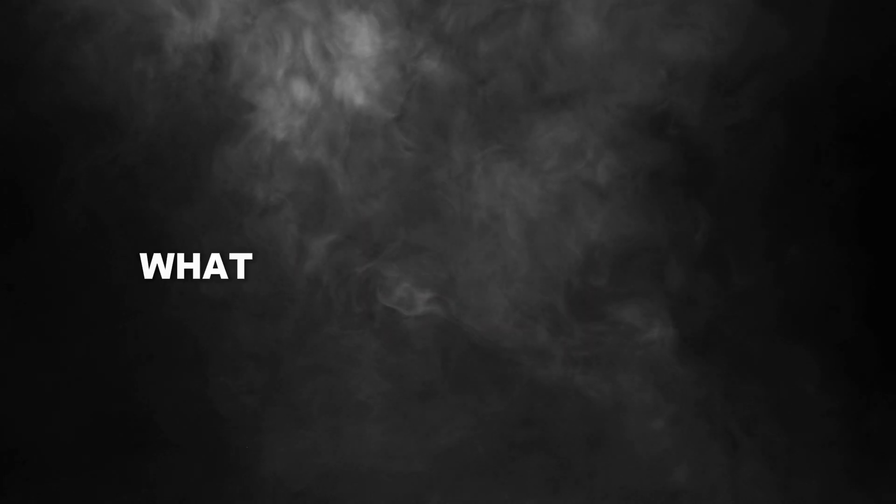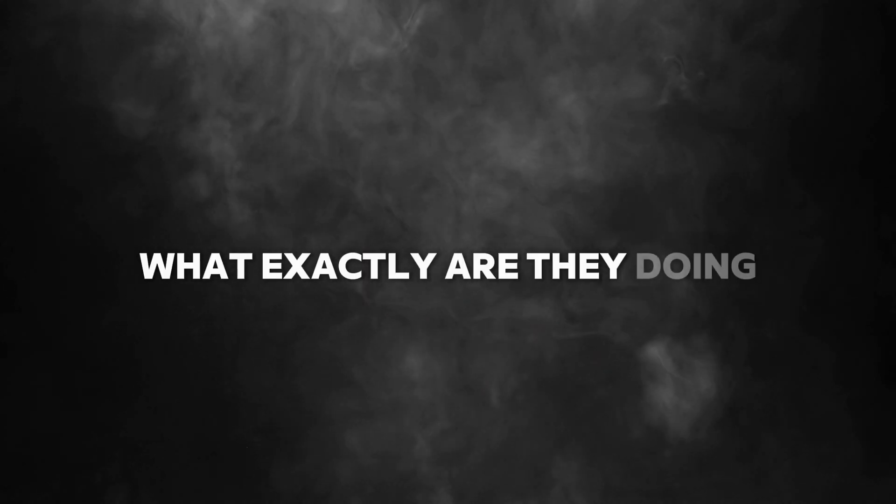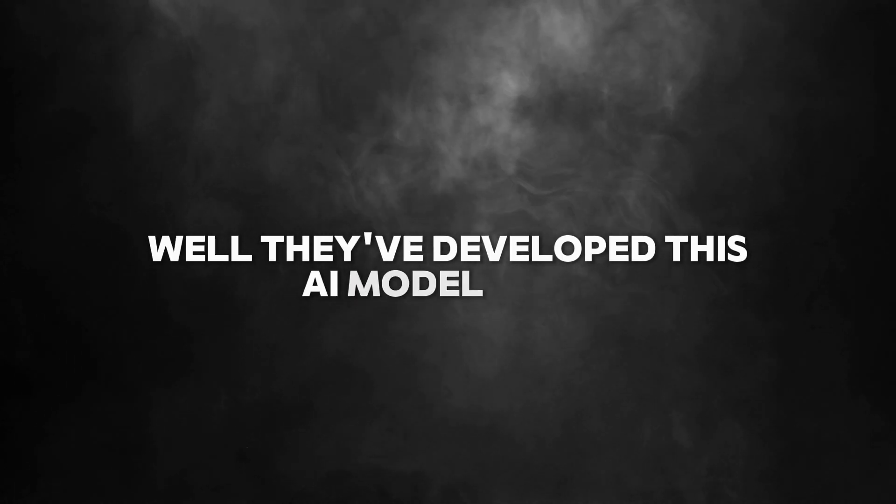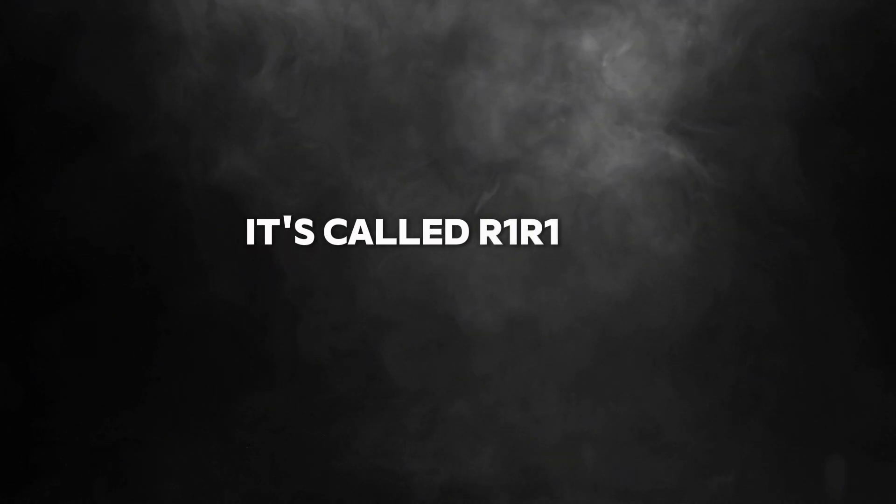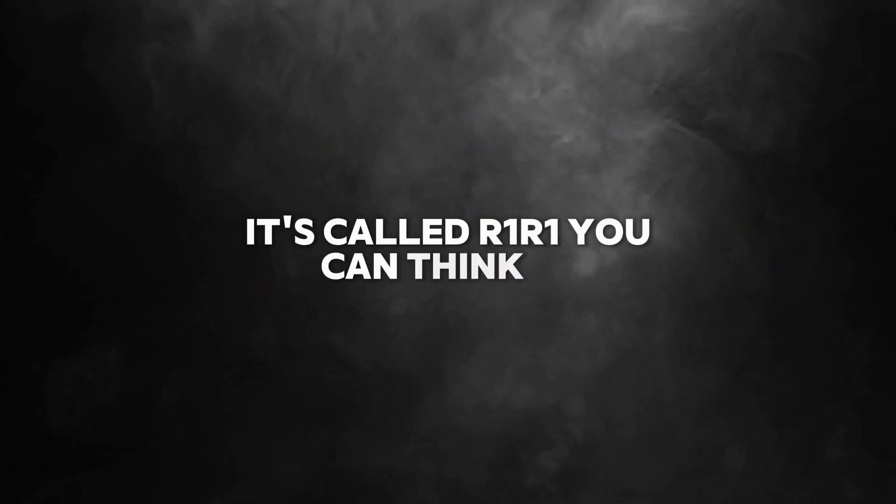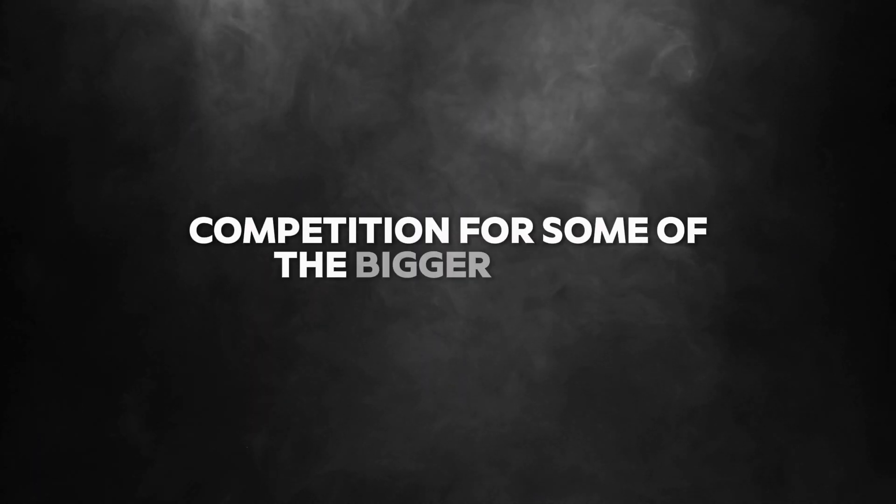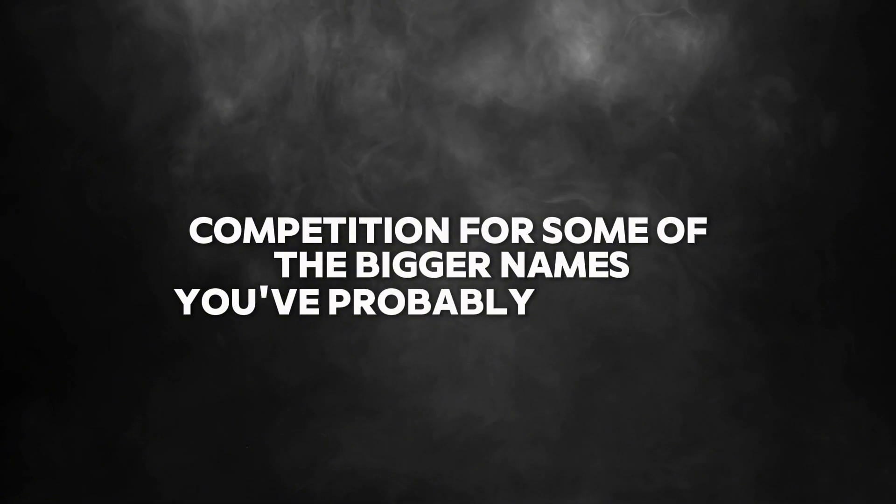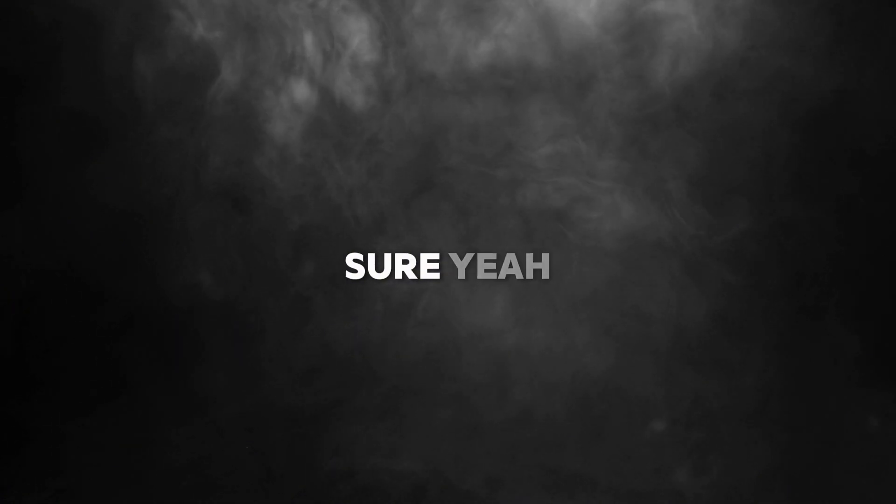So what exactly are they doing? Well, they've developed this AI model called R1. You can think of it as competition for some of the bigger names you've probably heard of.